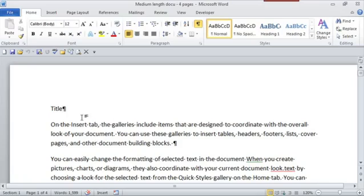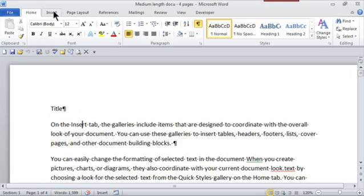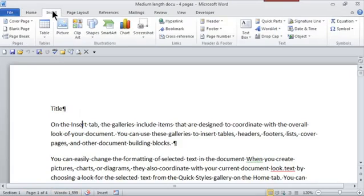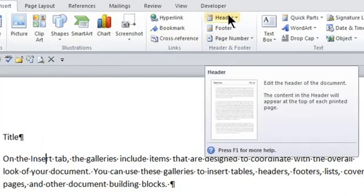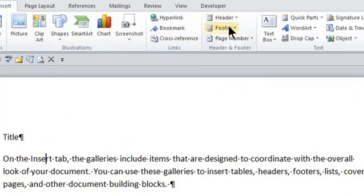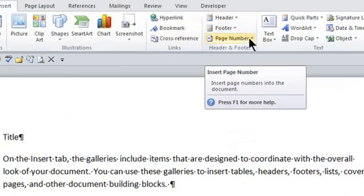So here I am in this document. It's only about four pages, but I do want it to have page numbers. In the ribbon, if I go to the Insert tab because I'm inserting, and here in the group header and footer. Now of course I can go to the header or the footer, but there's a group here called page number.